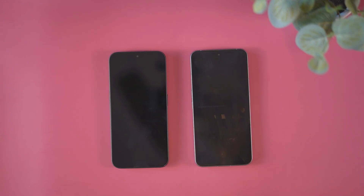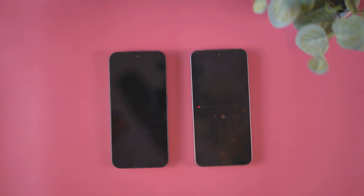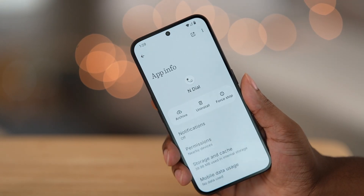We have a new circular dot matrix boot animation. It looks pretty cool to me — let me know how y'all feel about it.